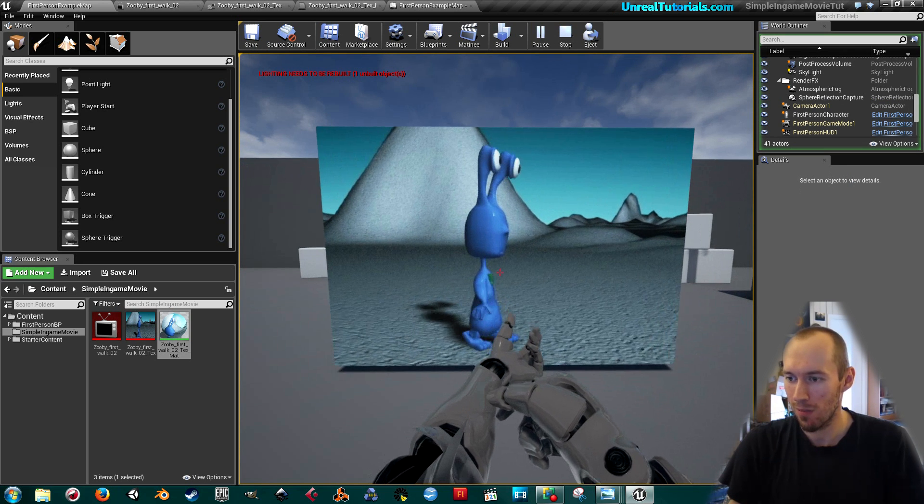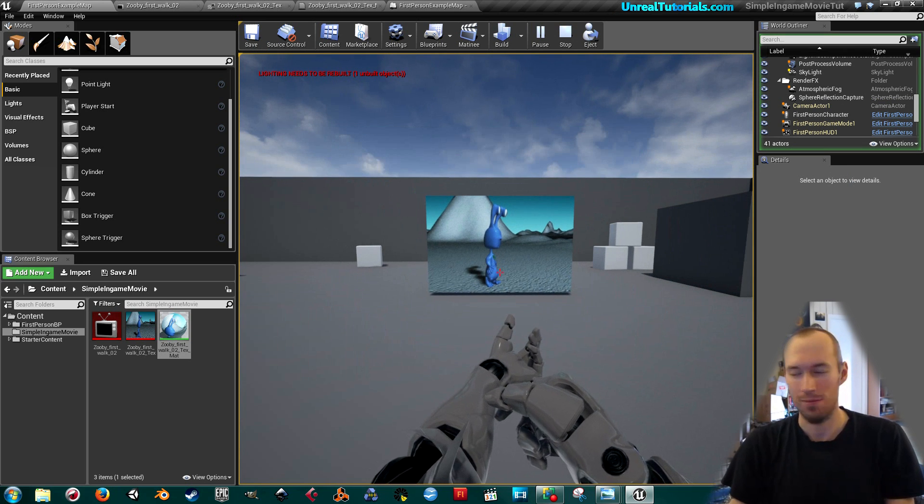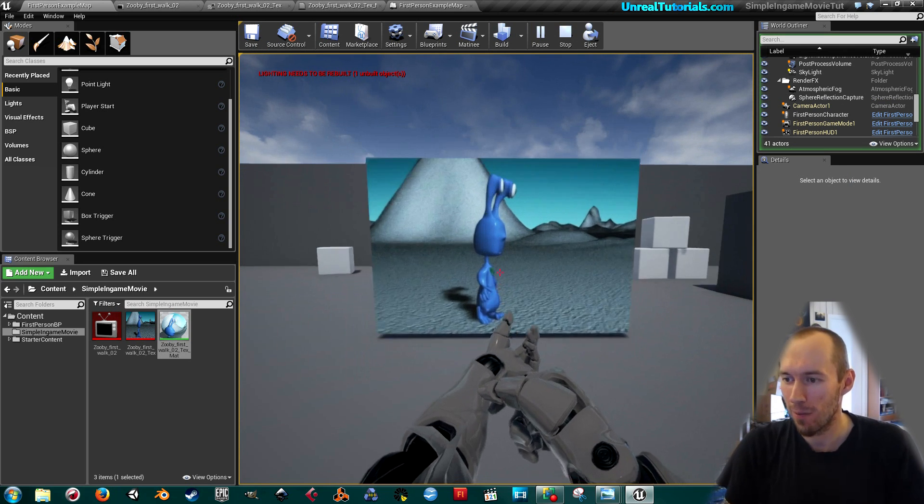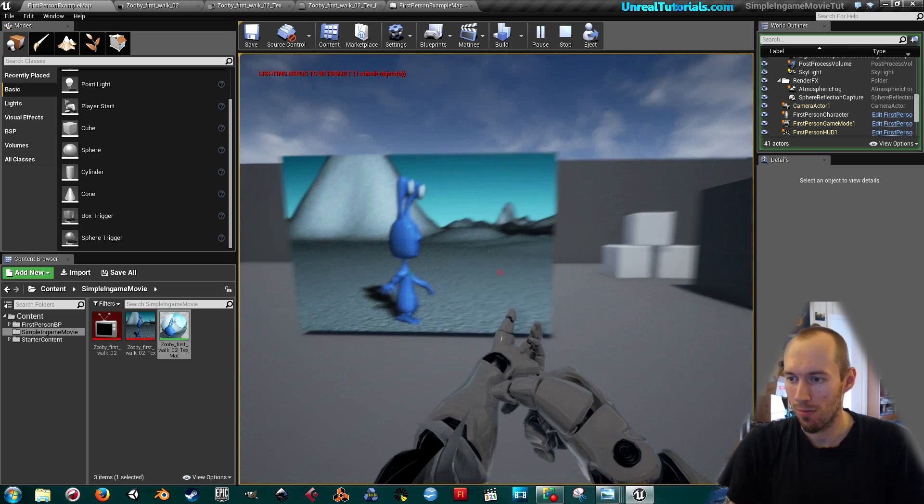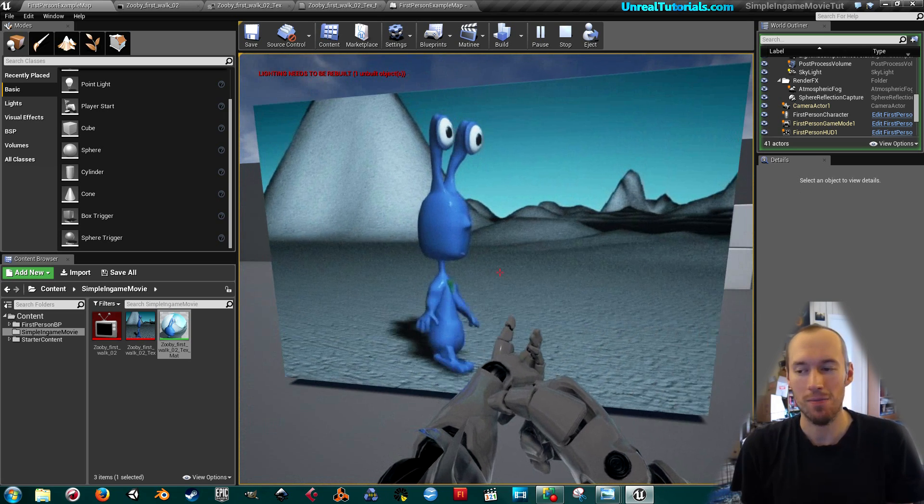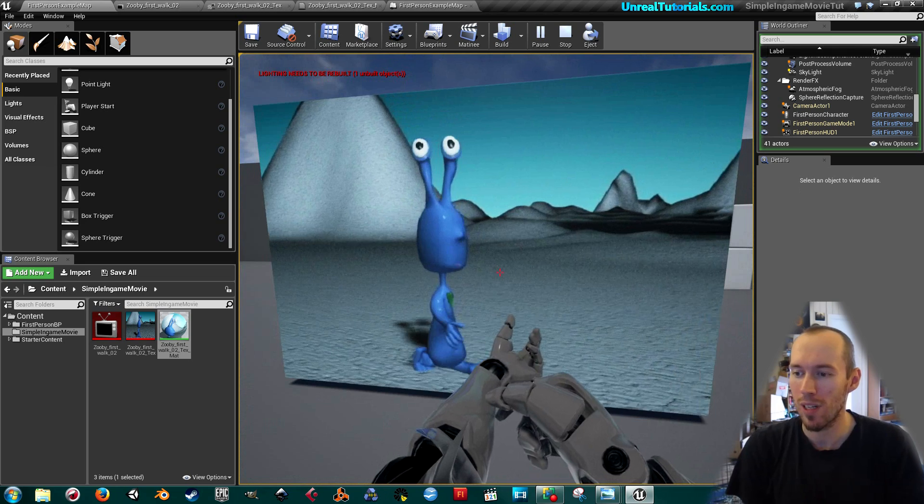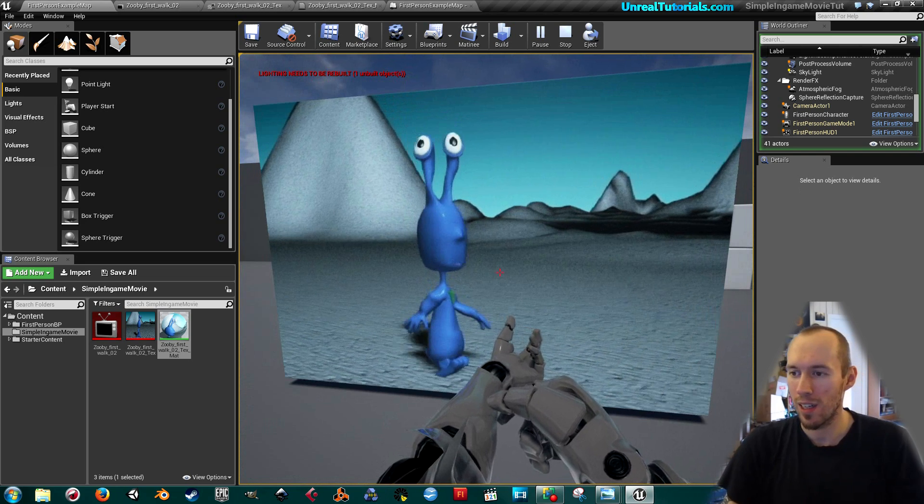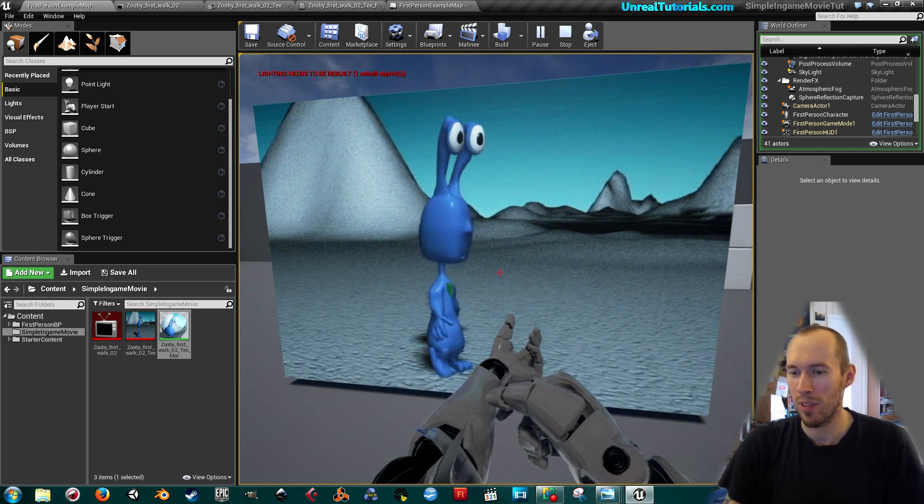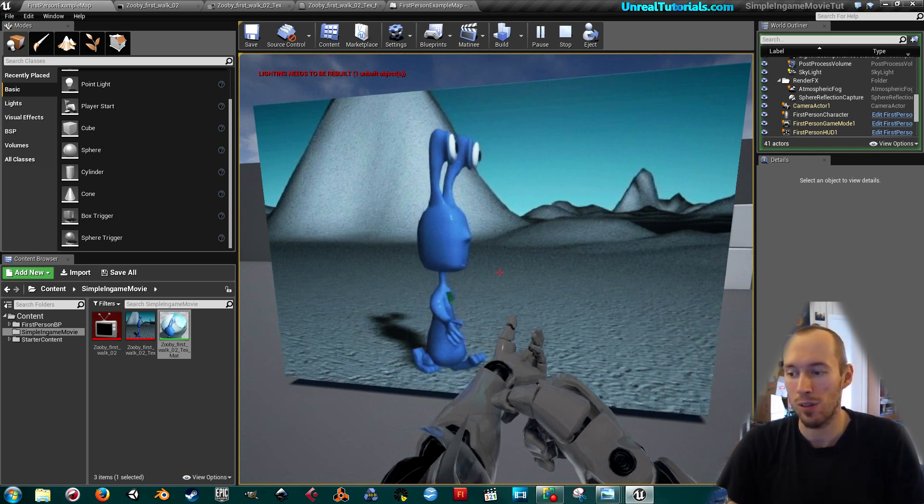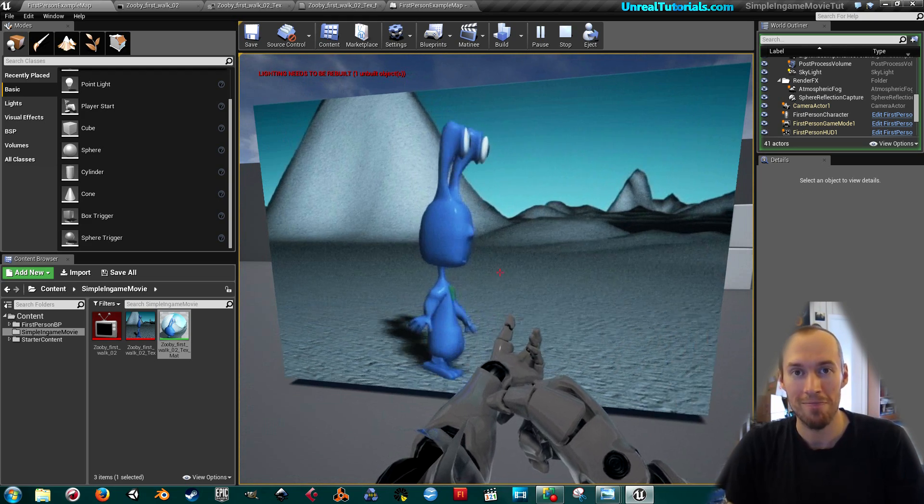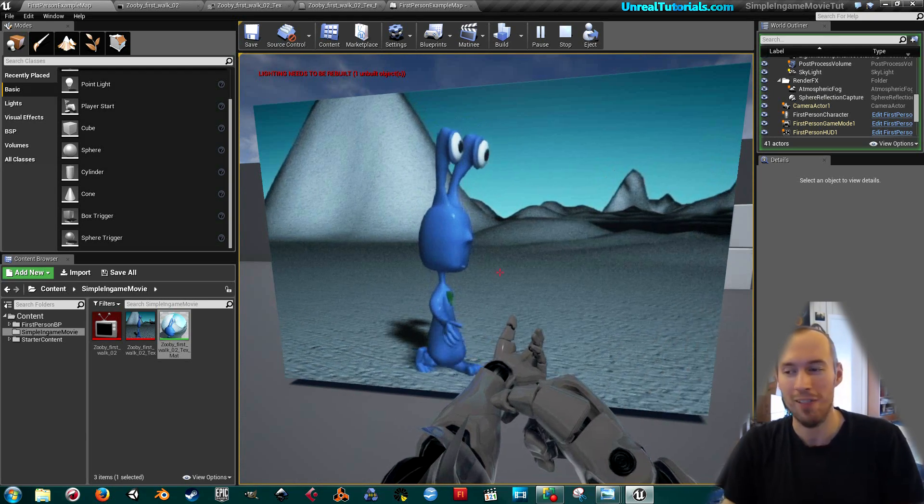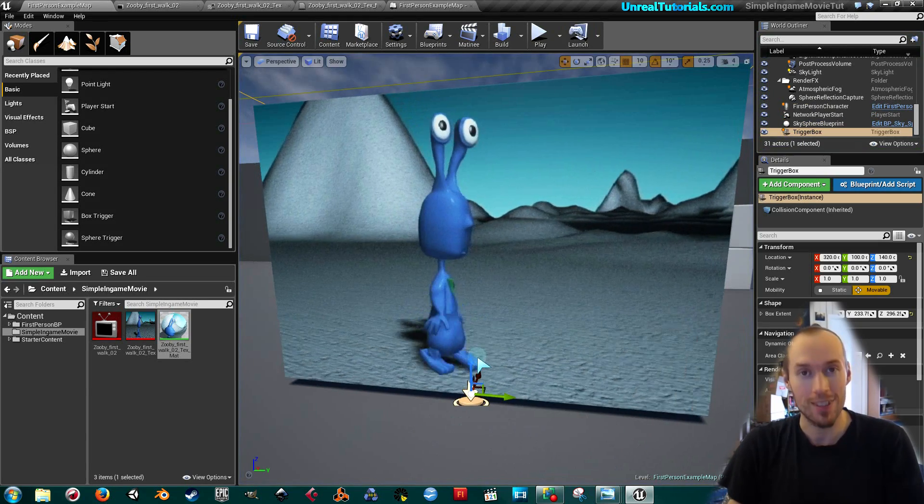So that's it, that's a really simple screen in-game movie. I might be taking this further in another tutorial, but not today. So have a great day and take care.